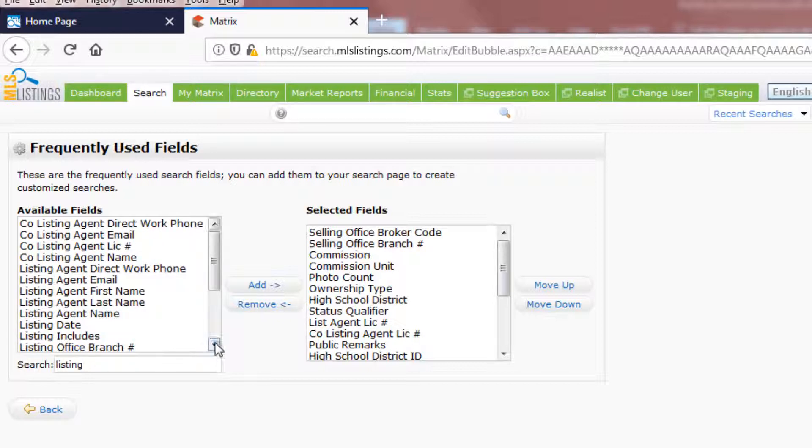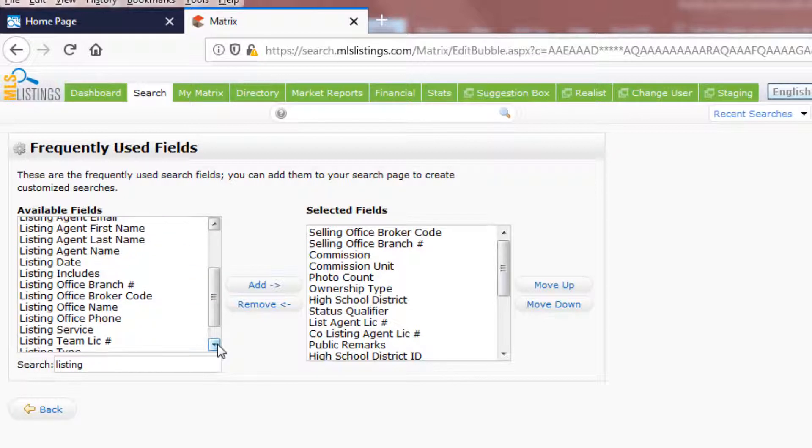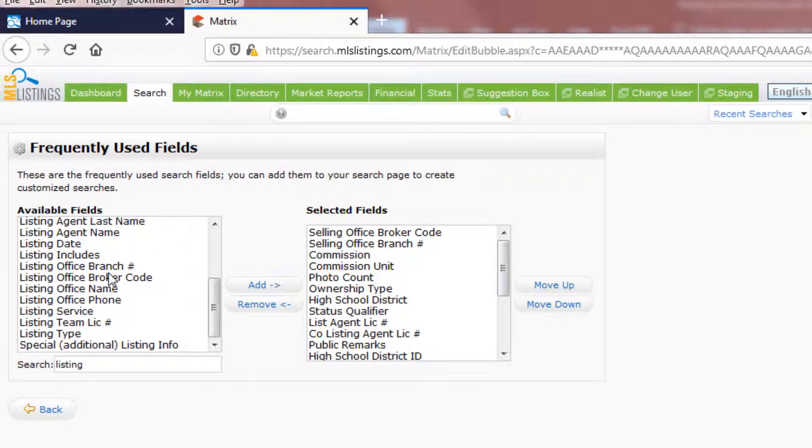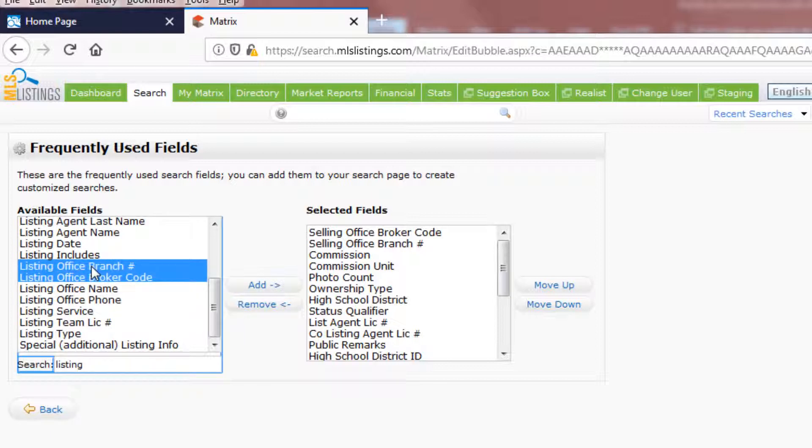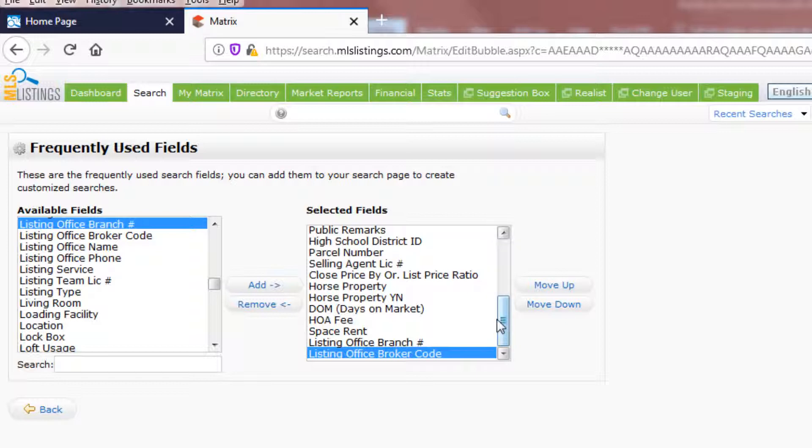Now, we'll come down this list because we're going to want the Listing Office broker code and the Listing Office branch number to go along with it. I then click the Add button here in the middle of the two panels, and those two fields are added to the bottom of the Selected Fields page.